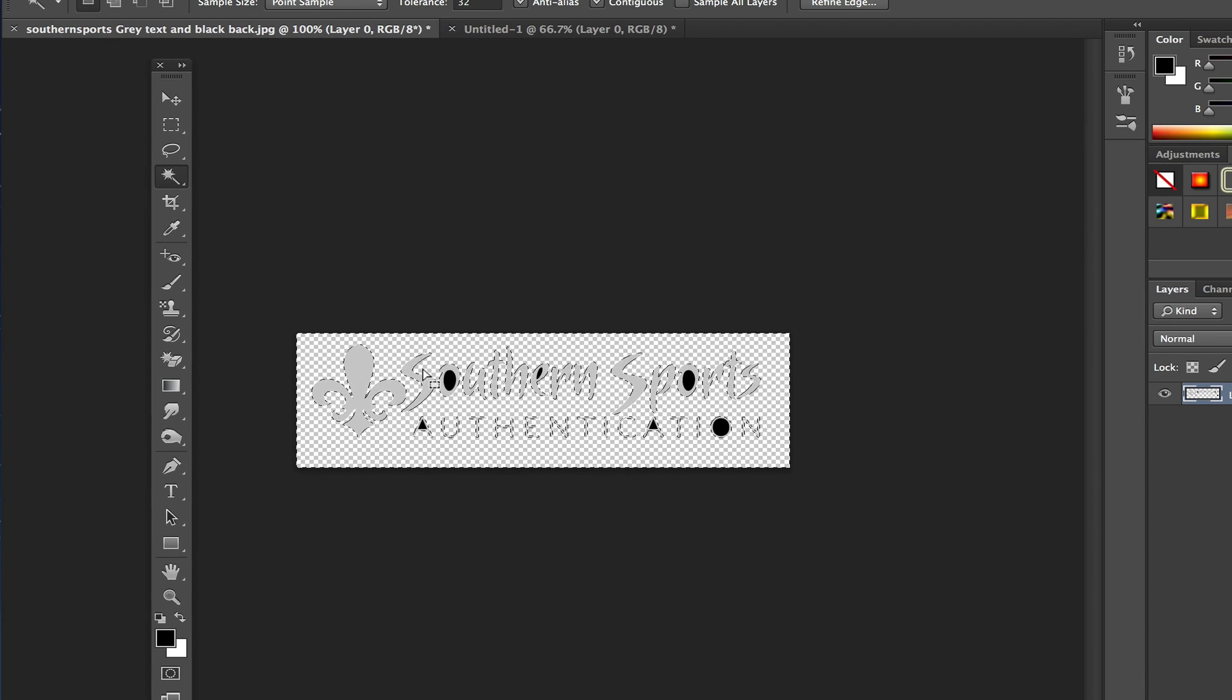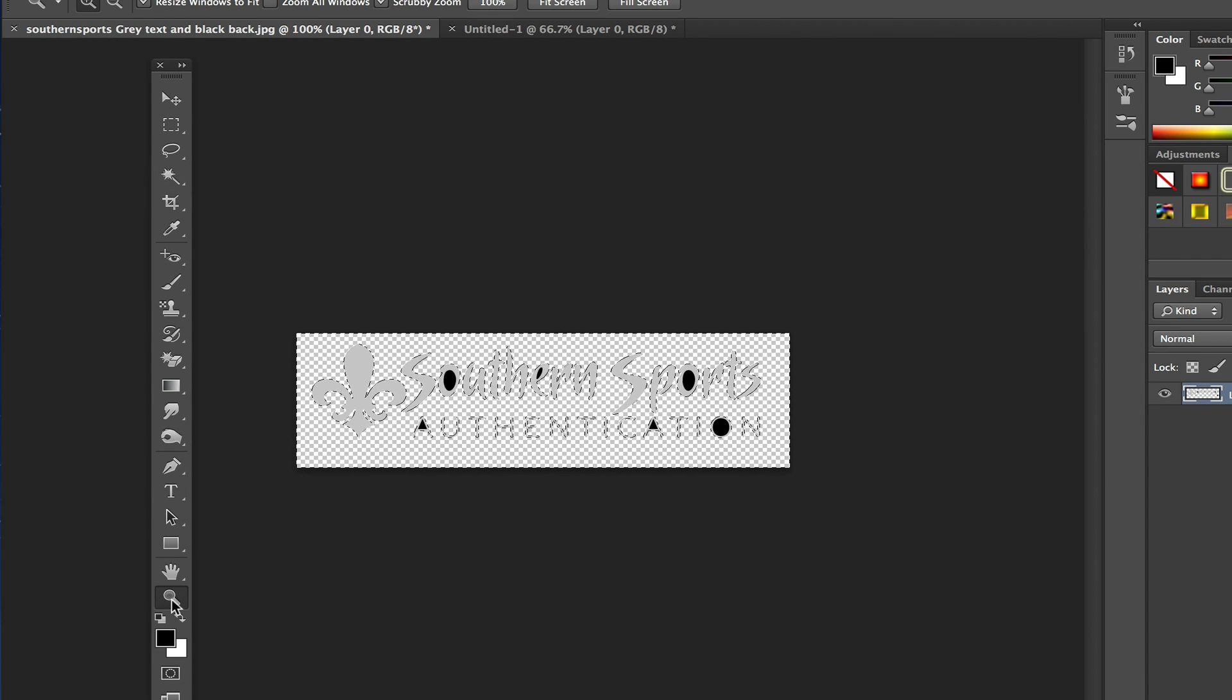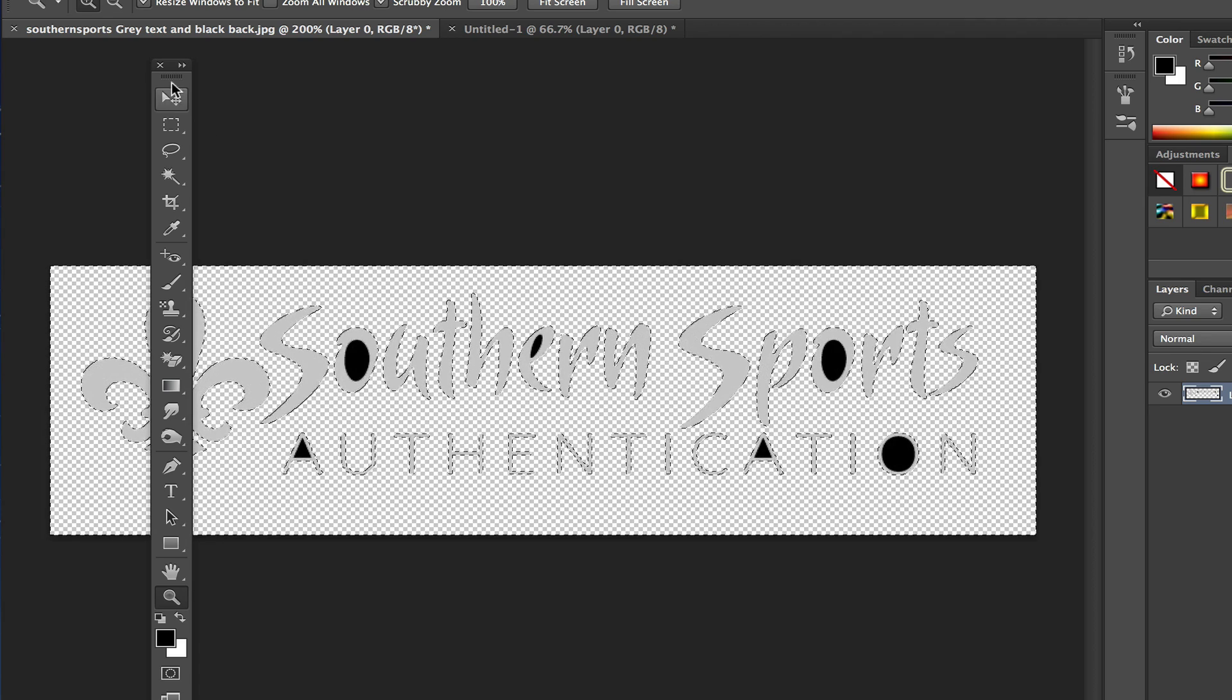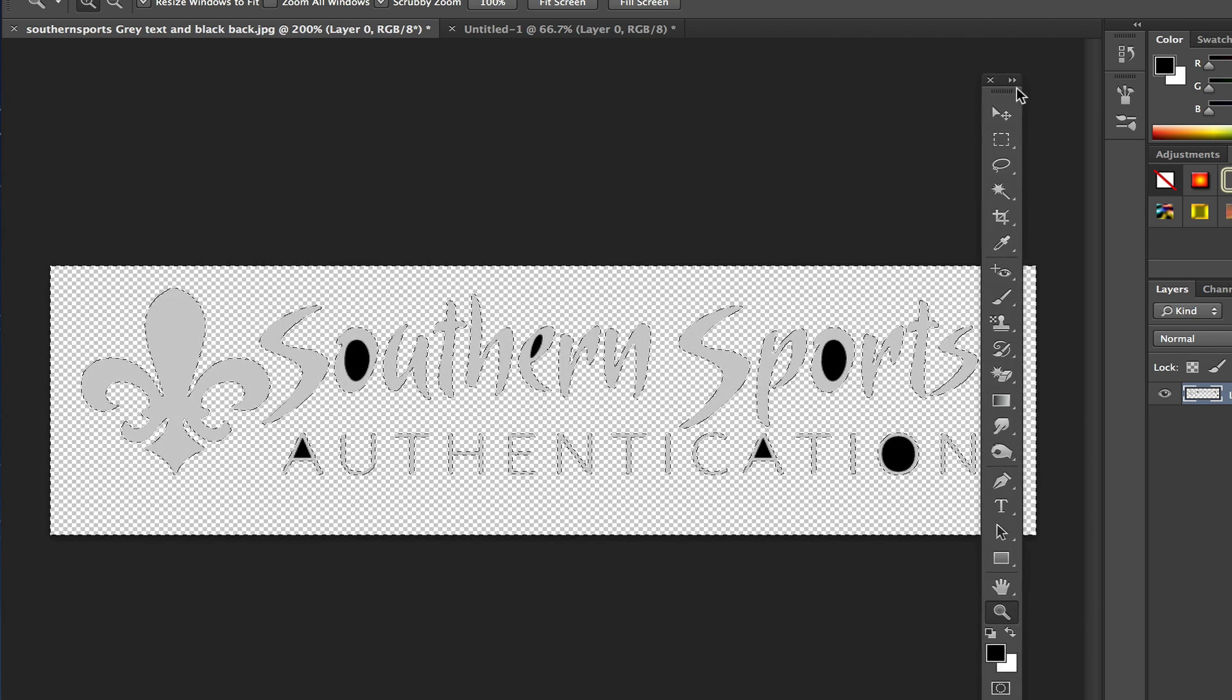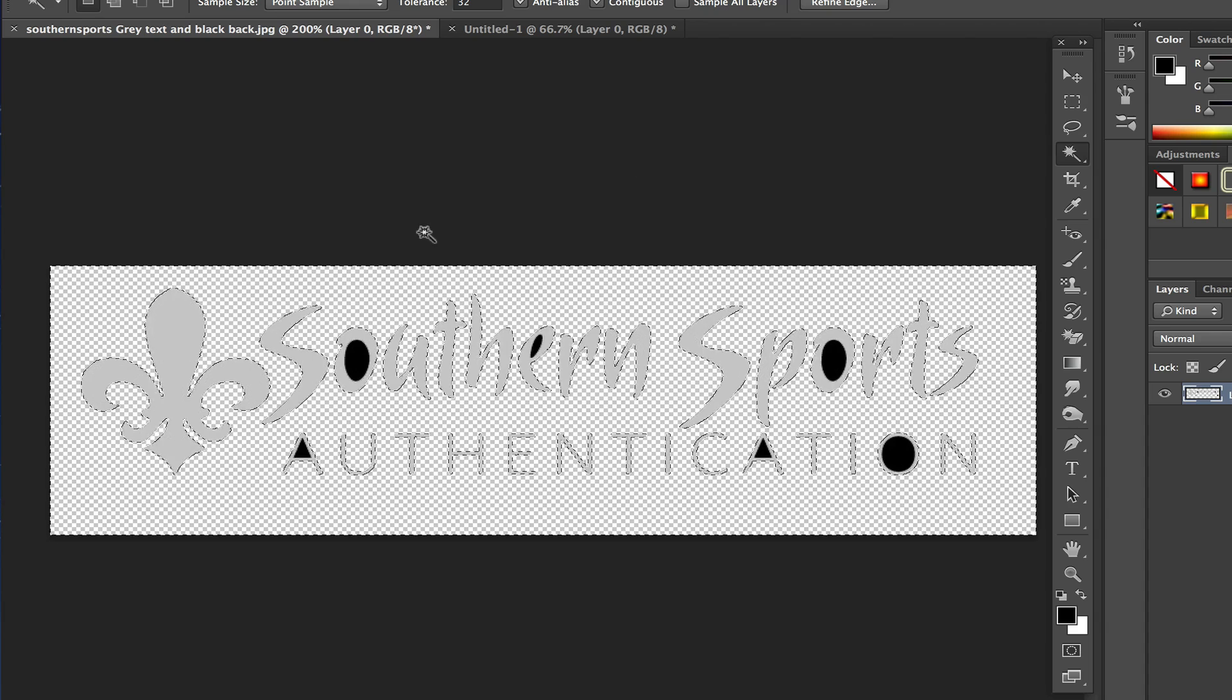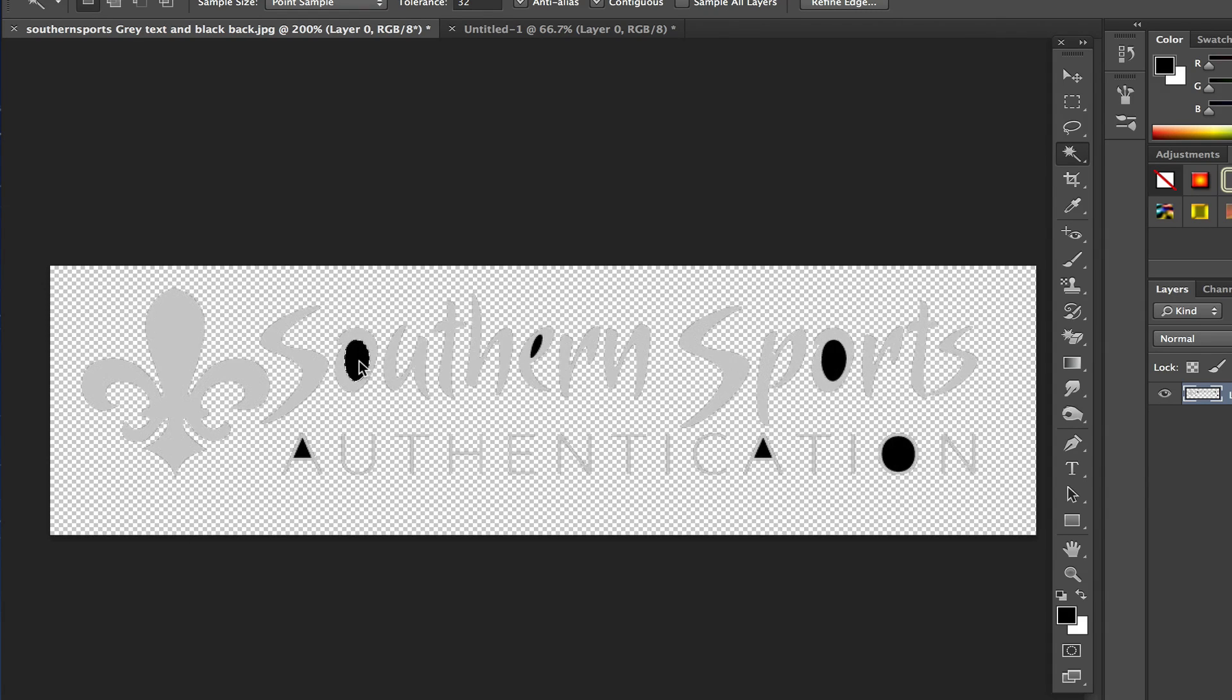We're going to have to go back in and fine-tune it a little bit depending on how big your logo is and what your logo consists of. You're going to have to go back in and do this a few times. Once we do that, we'll go in and click here and delete.